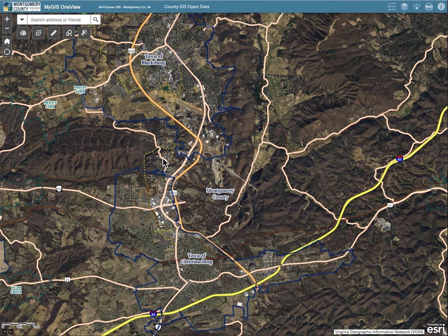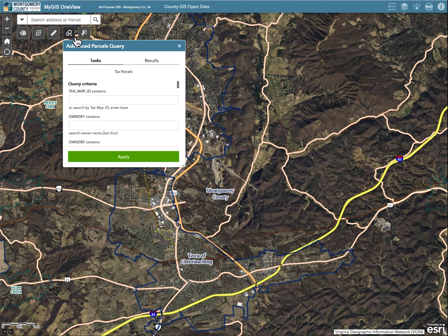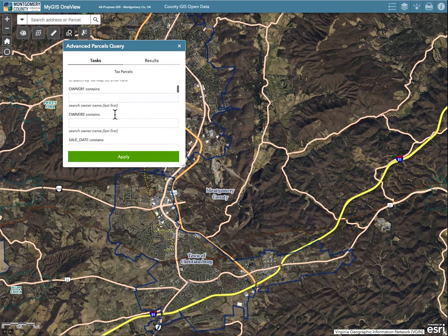Let's say you're searching for property owned by Montgomery County. First, click on the Advanced Parcels Query widget in the top left of the application window. In the Advanced Parcels Query menu, click on the typing field below Owner 1, and type Montgomery County.